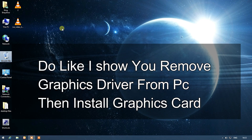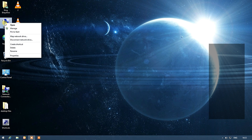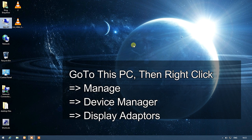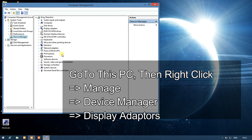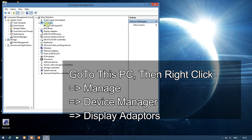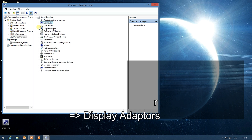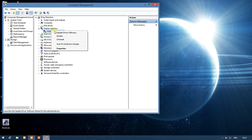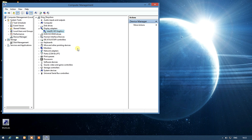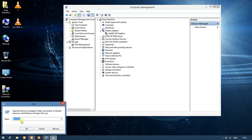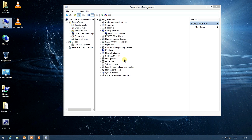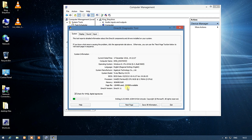First, remove your graphics driver from the PC before installing the new graphics card. Go to PC, right-click, Manage, Device Manager, Display Adapters, and uninstall that driver. Then open the Run command, type DXDiag, and press Enter.